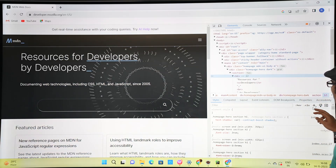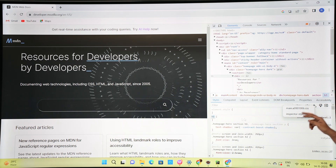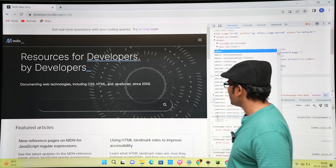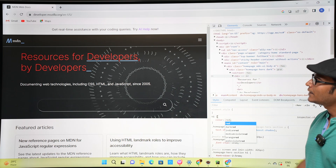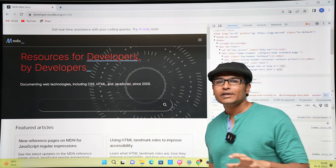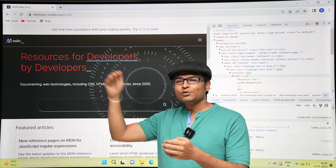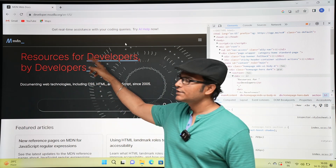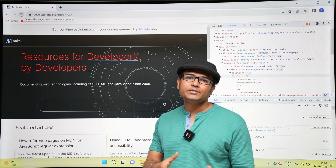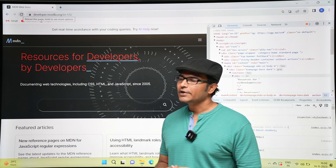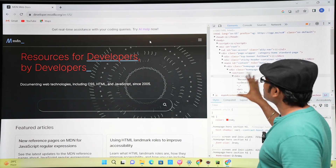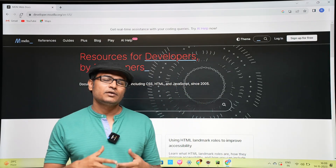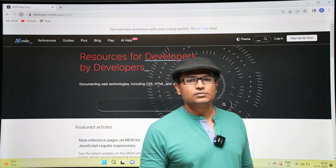If you are developing a website and want to do some modifications, you can use the developer tools. There is a plus button in the Styles panel where you can write any style. For example, if I want to change the font to red color, I say 'color: red' and it automatically changes to red. Don't think these changes go back to the server - only in your local copy. You can make modifications, see how they look, and maybe apply them to your own website.